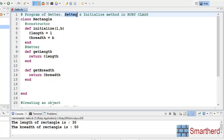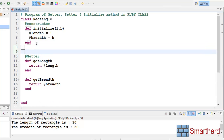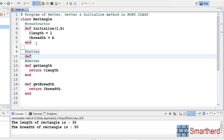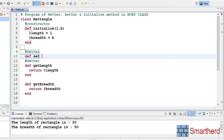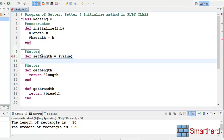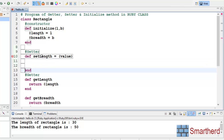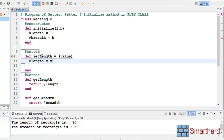Now where is the setter function? Let us use the setter function in our example. Def set_length with parameter value. Inside it, @length equal to value. Let us also define set_breadth.